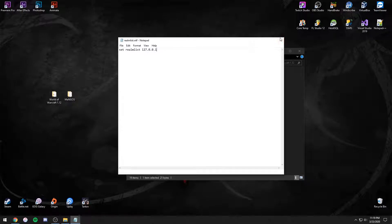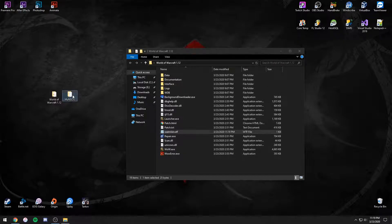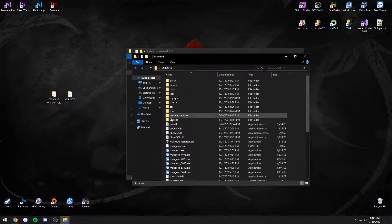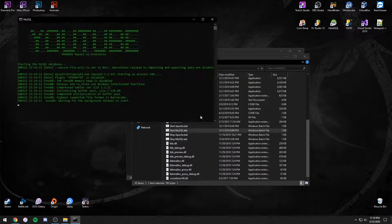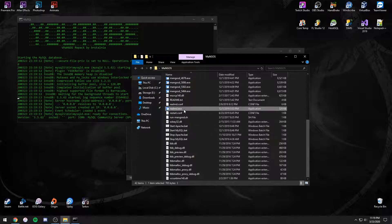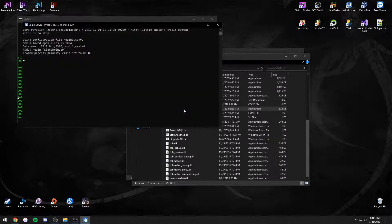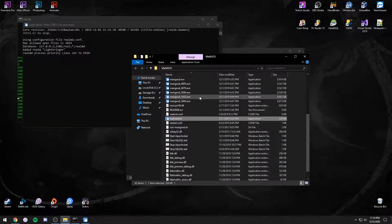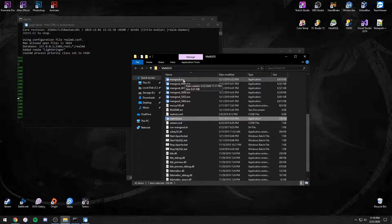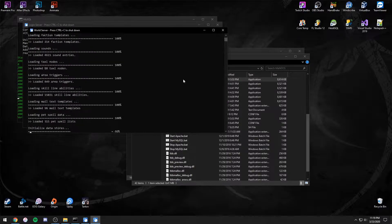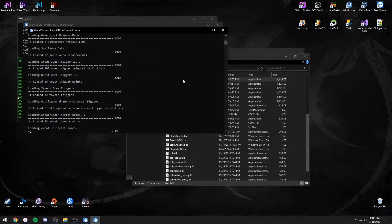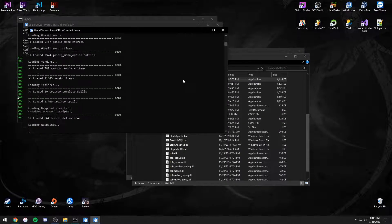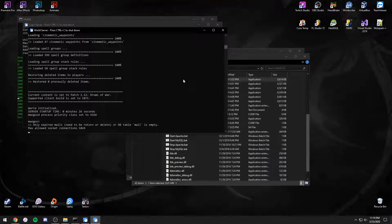Next, open your repack folder and open these files in this order. First, the Start MySQL.bat, then the RealmD.exe, and then finally the MangosD.exe. Wait until you hear the ding and you see World Initialized near the bottom. Your server is now running.